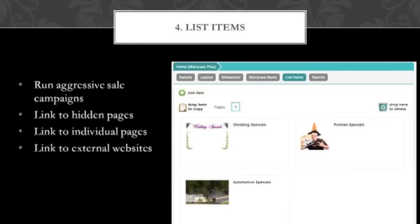Next up, we have list items. The list items are pretty complex in as far as what you can use them for. A couple of the key features: you can use them to run aggressive sale campaigns, so if you are running specials on certain products or a sitting fee special, you can use these list items to specifically target people and link them there from the go. As soon as they come to your home page on a Marquee Plus page, you'll have those list items on the side, and you can link people directly to those — which is a great way to help drive traffic throughout your website.